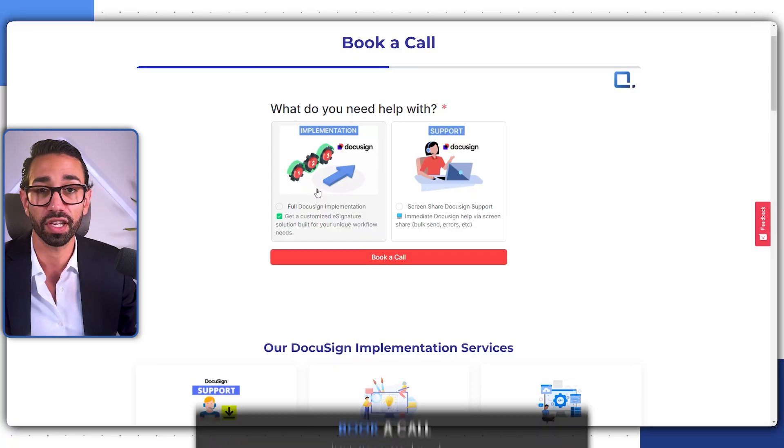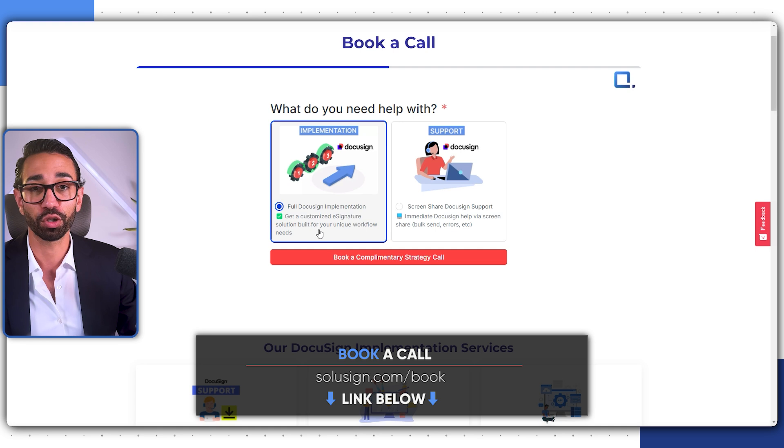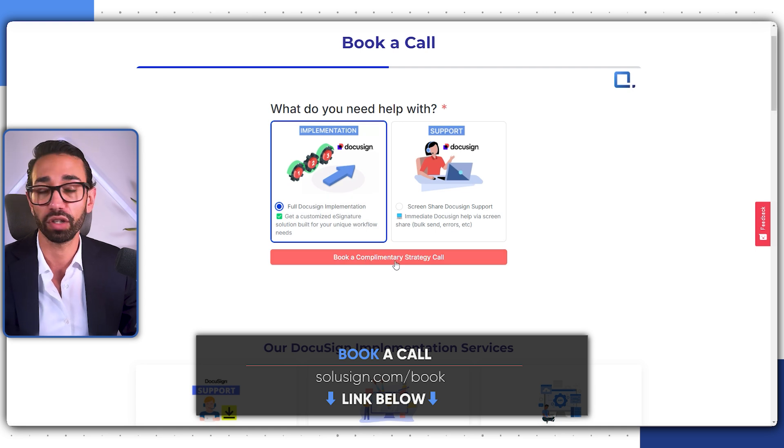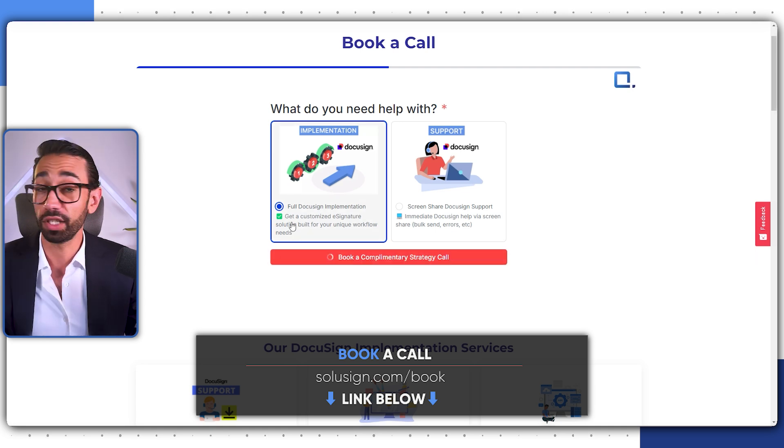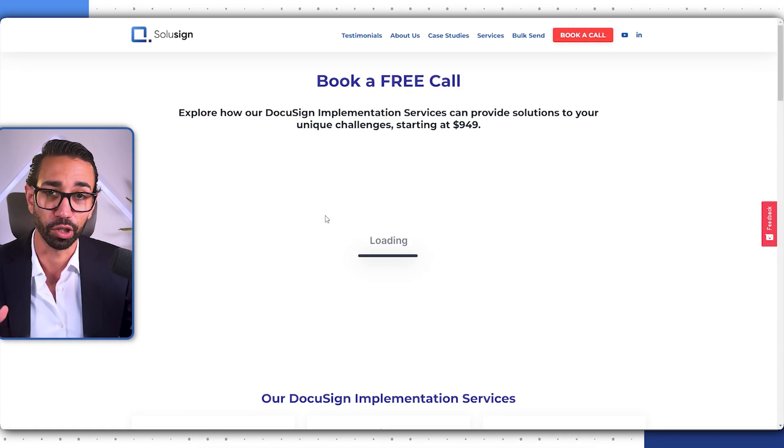If you need help setting up your DocuSign web forms, templates, and integrations, you can schedule a consultation with one of our DocuSign automation consultants using the link below. I will see you in the next video, and until then, happy signing.